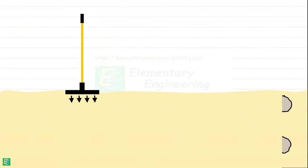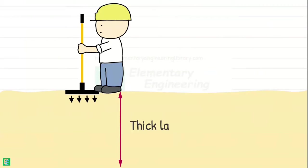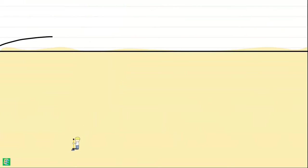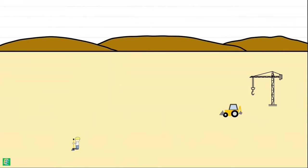Also, tampers are typically manually operated, making them less suitable for compacting deep or thick layers of soil. Compacting large volumes of soil with tampers may be labor intensive and time consuming.